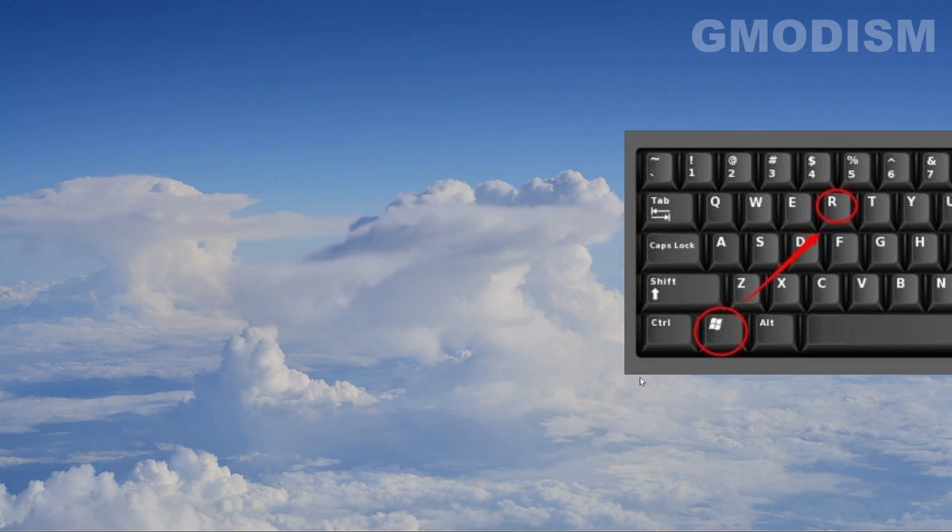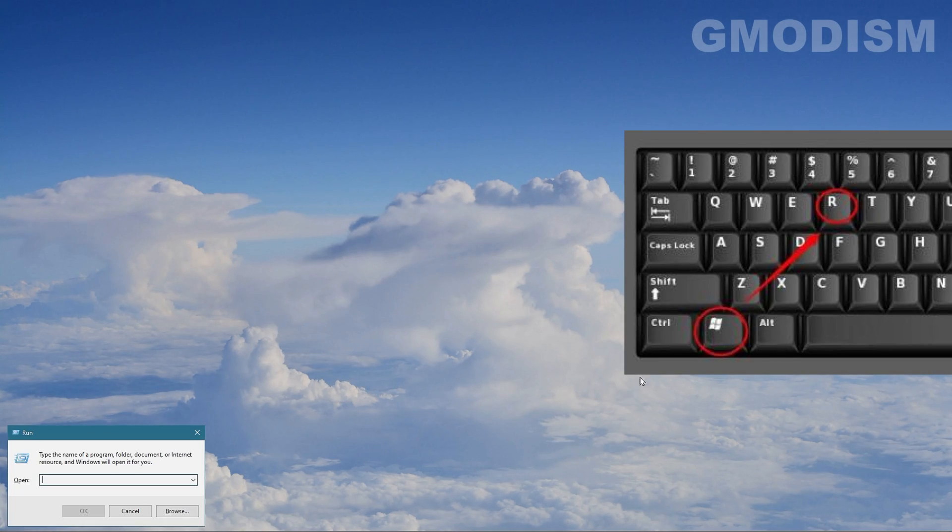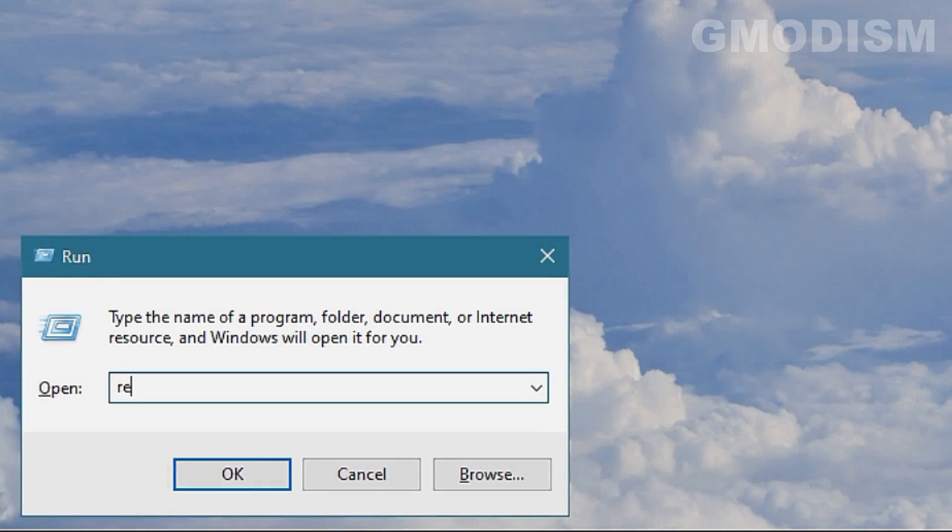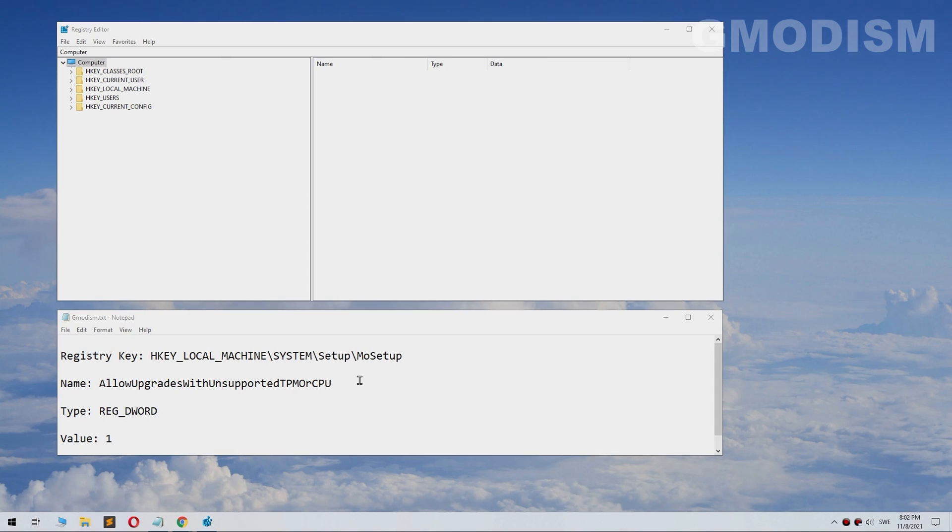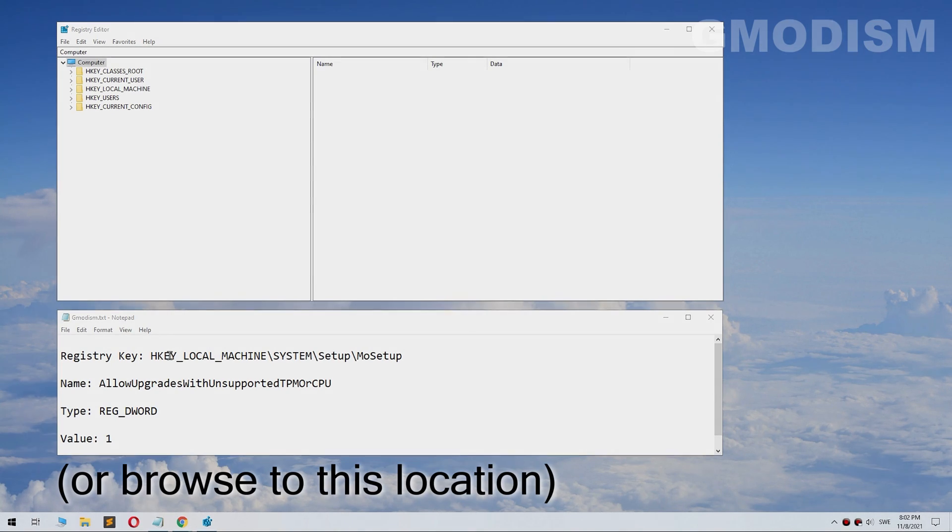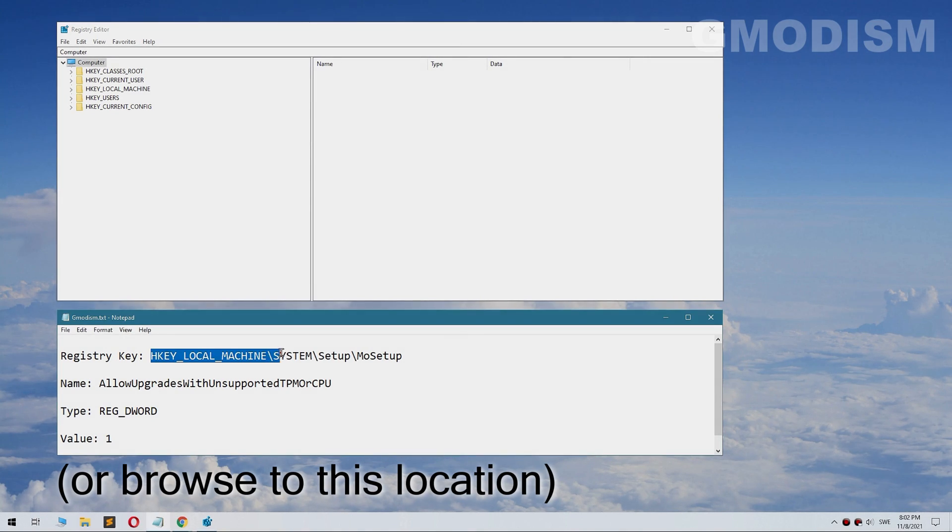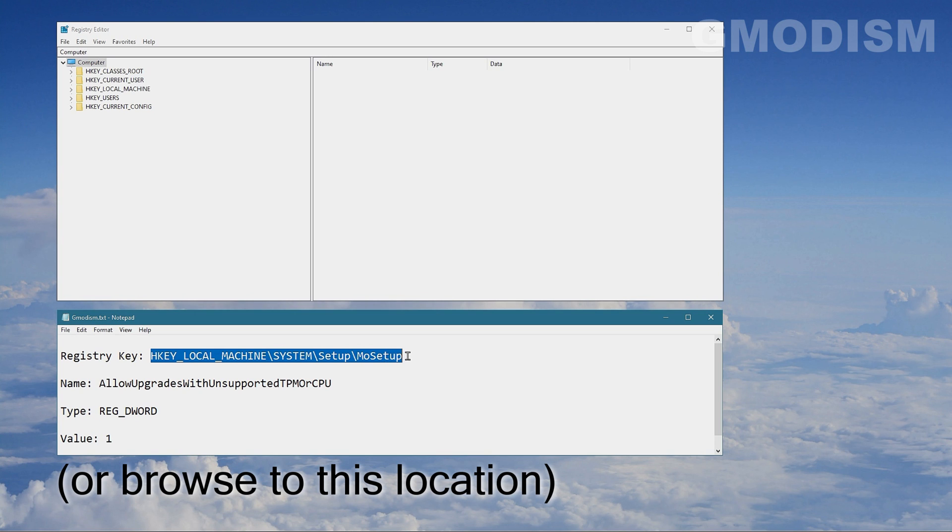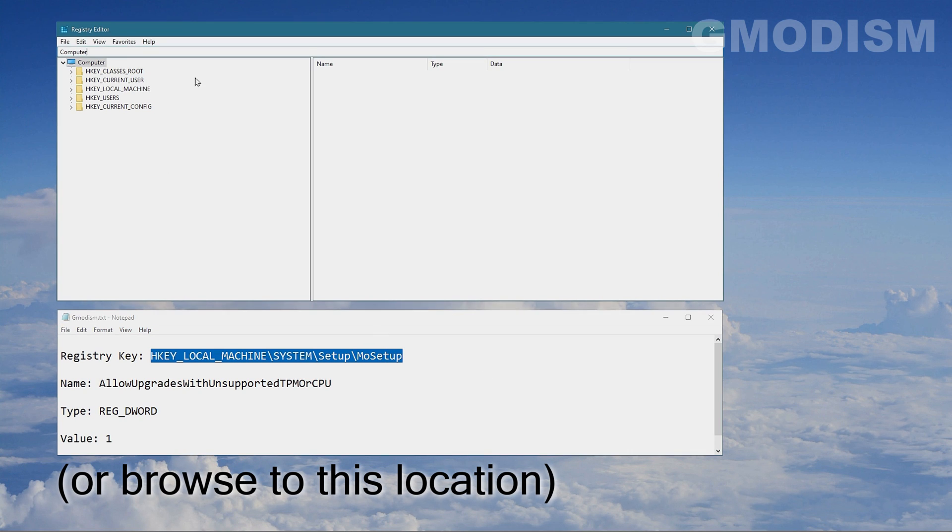To fix this, we're going to hold the Windows key and click R and write in regedit. Registry Editor will now pop up. In the description, copy this text here with Ctrl+C and then you just paste it in here.